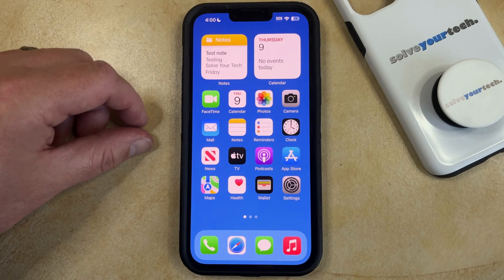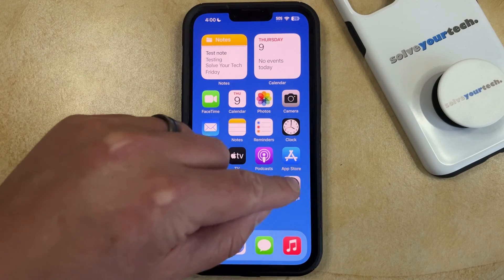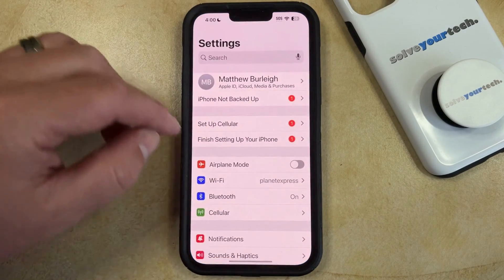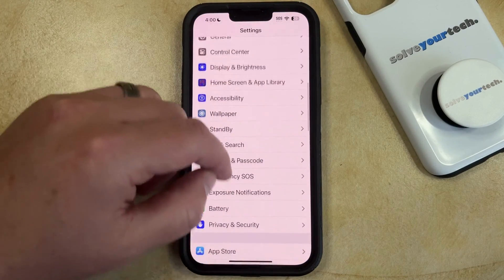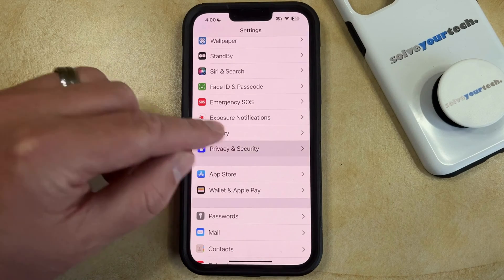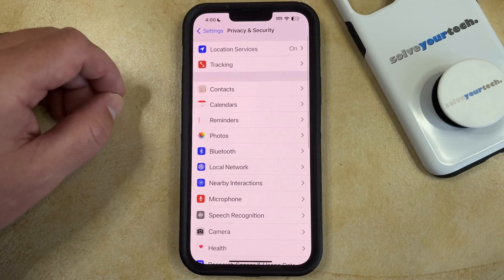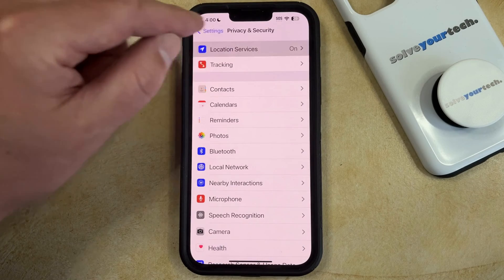If you don't want your iPhone to use your location for anything, then you can turn it off completely. You can do this by opening the Settings app. You can then scroll down and select Privacy and Security, and then you can choose Location Services at the top of this menu.